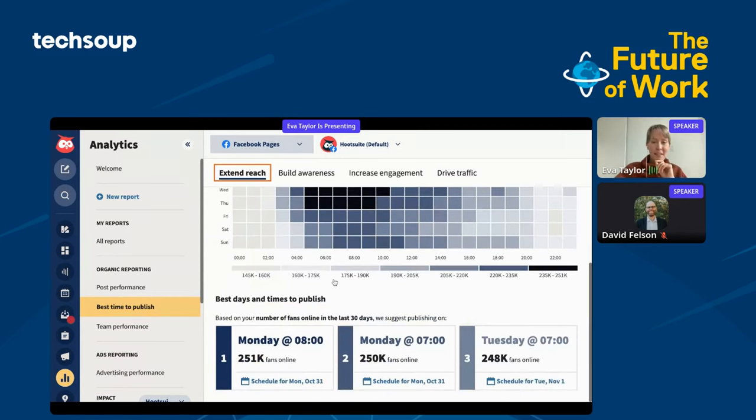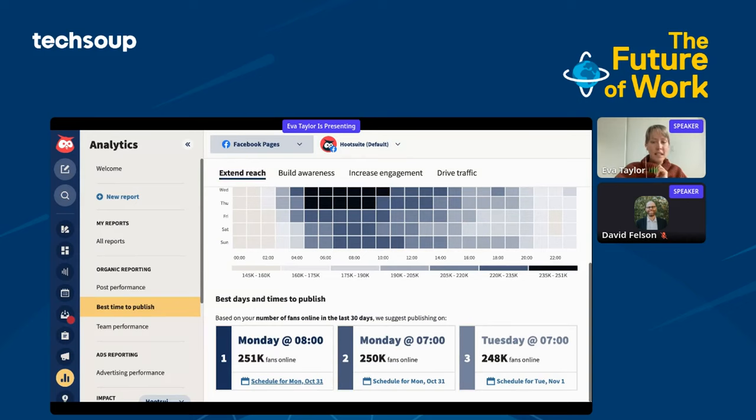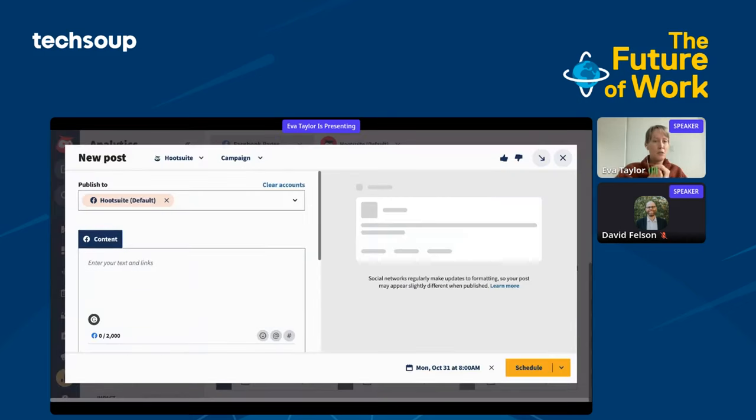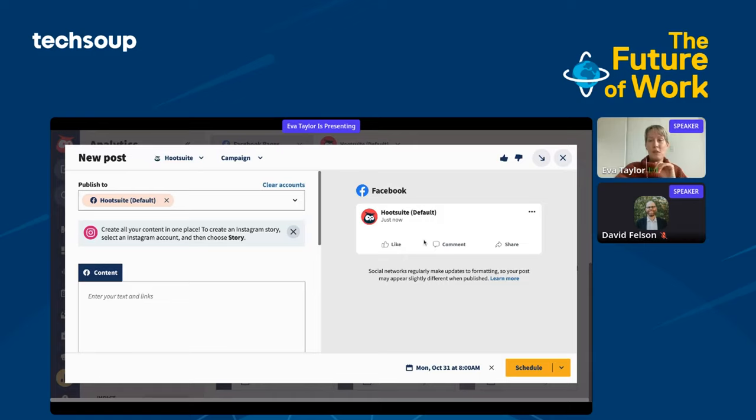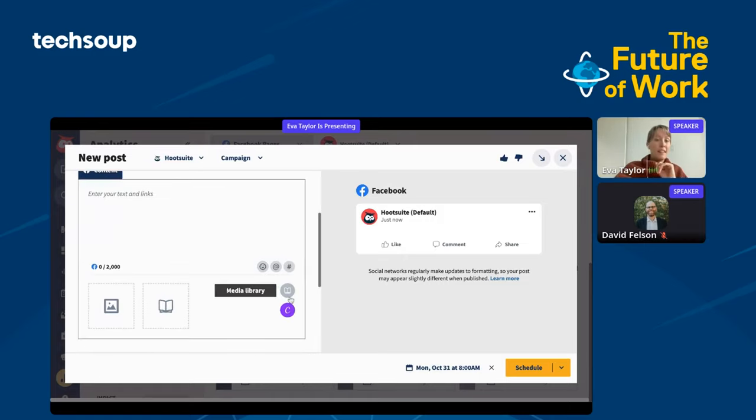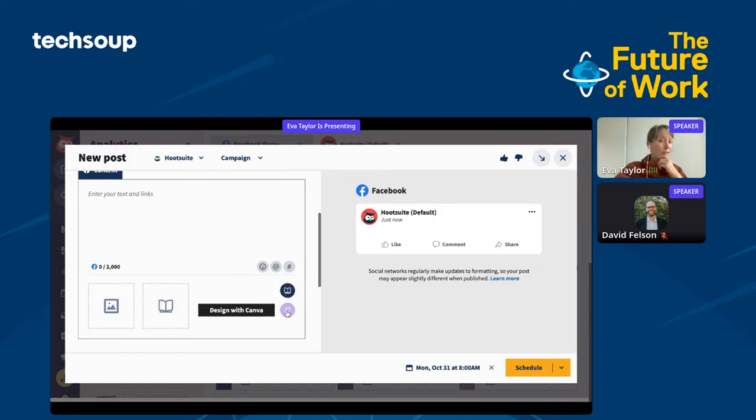There is this kind of heat map here where you can see the number of fans online in those last 30 days. It's also going to give you best days and times to publish, the top three. What's nice about this is that you can go from extending your reach to building awareness. Let's say you're running an awareness campaign about something that's happening in the world, and you want more eyes on that content. If you want to increase engagement and build that community for your nonprofit, you can also specify for that.